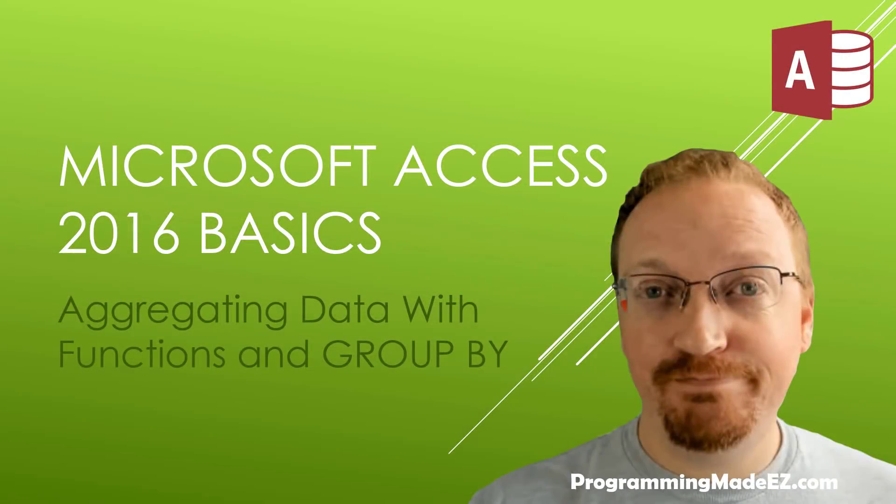Hello everyone and welcome to Microsoft Access 2016 Basics. My name is Steve Bishop and in this video we're going to be talking about aggregating data with functions and the group by clause.